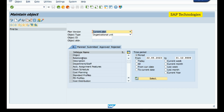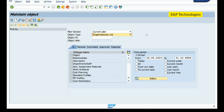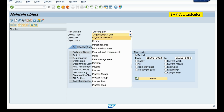This is the screen for PP01 — Maintain Object. The object types include org unit, position, person, and job. In expert mode, I will be creating an org unit first, then creating a position, and then assigning this position to a person — that is the holder.